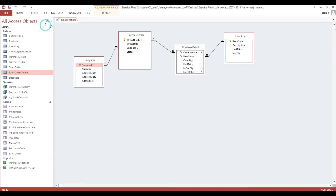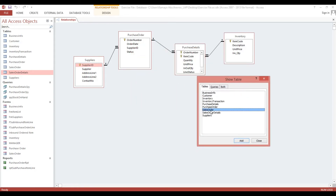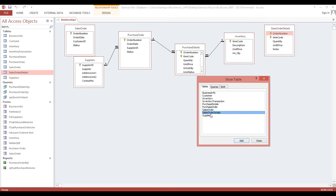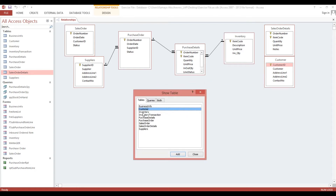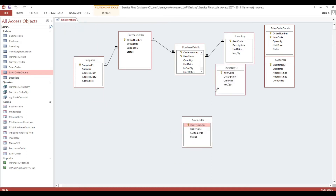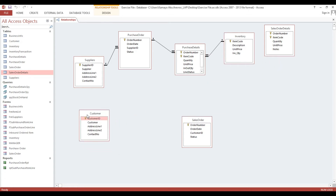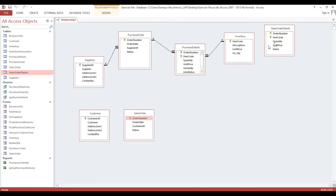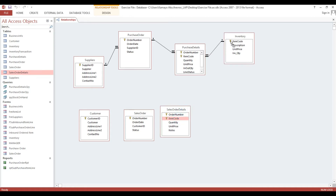We'll go to database then relationship. Select sales order, sales order details, add customer, and we'll link to the inventory. Sales order - we'll click here customer, inventory.